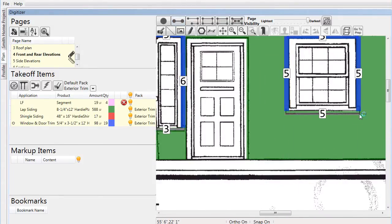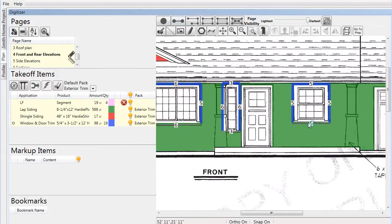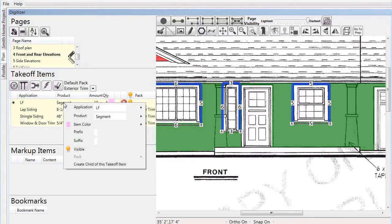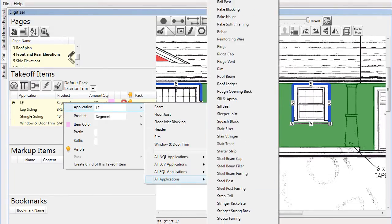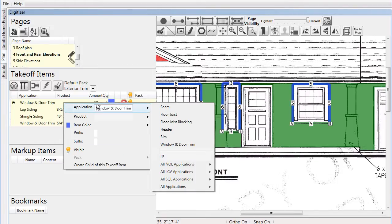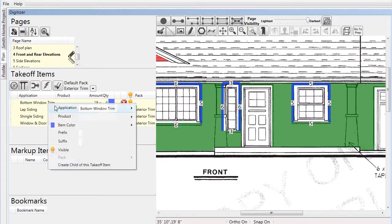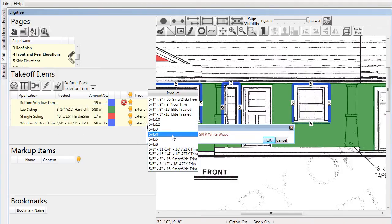With all of them drawn, it's time to specify an application. We go to the takeoff items list and select an application — we'll use the window and door trim application again — but this time we can customize it by calling it 'bottom window trim' to differentiate it from the other trim. We finish by selecting a product: a wider Hardy product, the seven-and-one-quarter-inch Hardy trim.